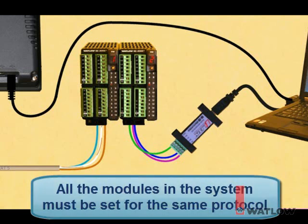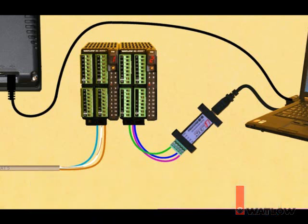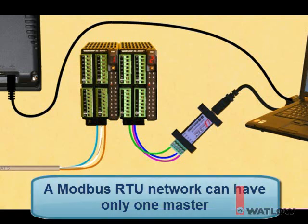All the modules connected together at their backplanes must be set for the same communications protocol. We'll start with all the modules set to standard bus so that we can configure them with EasyZone Configurator software. While we do that, we'll leave the OIT powered off. Later, we'll switch the RM modules to Modbus RTU so they can communicate with the OIT, and we won't run EasyZone Configurator on the PC. Finally, a Modbus RTU network can have only one master, so at any one time the OIT can communicate with the RM controllers, or EasyWare 5000's online simulator can, but not both at the same time.